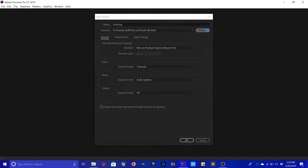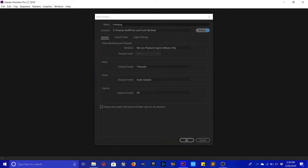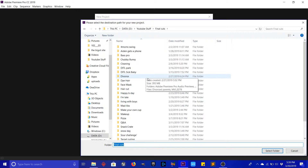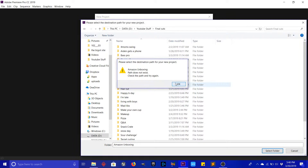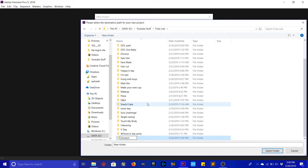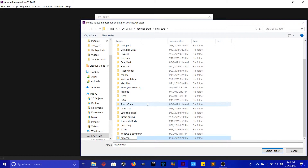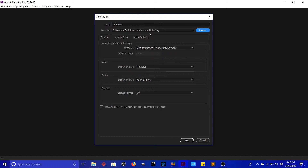This is an unboxing video — you guys will see it when Wednesday's video comes out. This is just where I have all my stuff. I have a folder for YouTube stuff and then I have final cuts for everything that's been finalized. We'll go ahead and name this 'Amazon unboxing' and create a new folder called Amazon unboxing. Make sure you change that folder because it'll default to the last one you used.